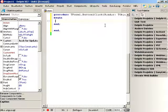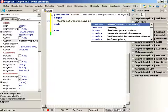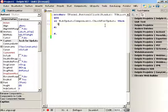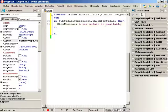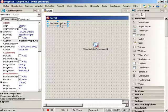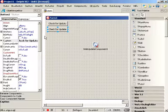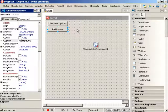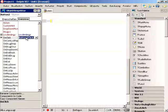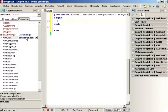By double-clicking, we can insert code. We start with the name of the component WebUpdateComponent1 and add CheckForUpdate as a method. This method checks if an update is available on the server. In order to do anything useful with this call, we need to evaluate the Boolean result value — it indicates whether an update is available or not. In addition, we can add another button that reads PerformUpdate. This actually triggers the update by calling WebUpdateComponent1.PerformUpdate.